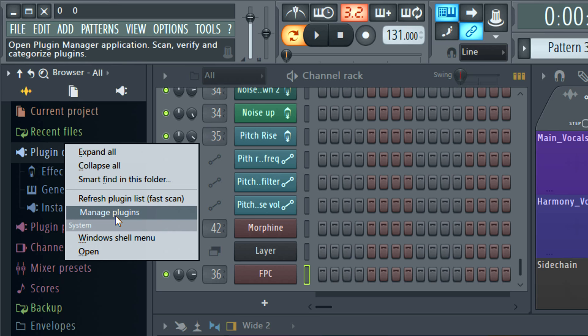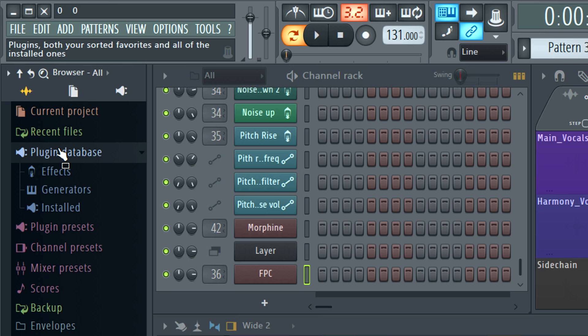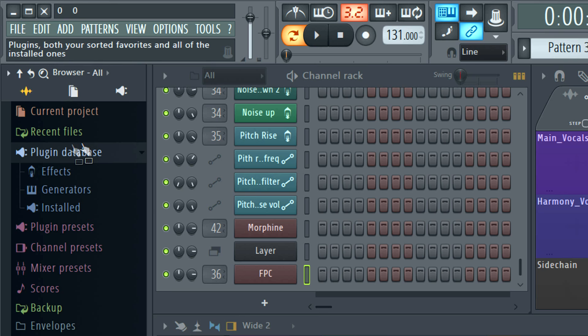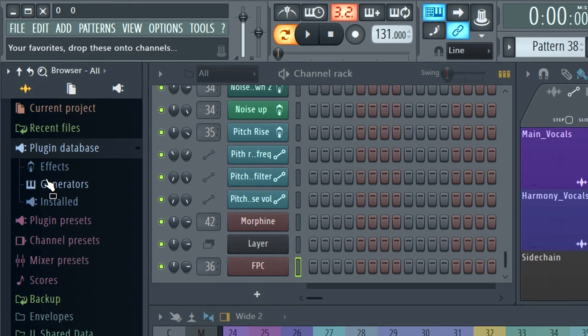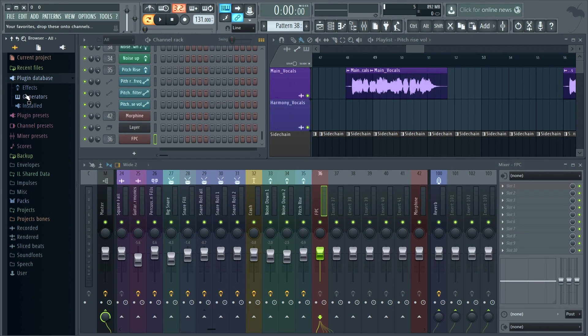Speaking of the plugin database, just a reminder: the first two categories are your favourites. And there's a video link in the description for more on managing plugins, favourites and creating icons.